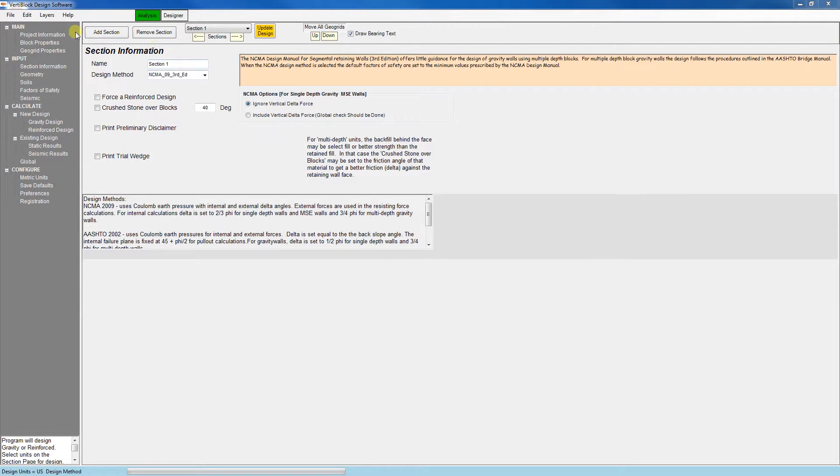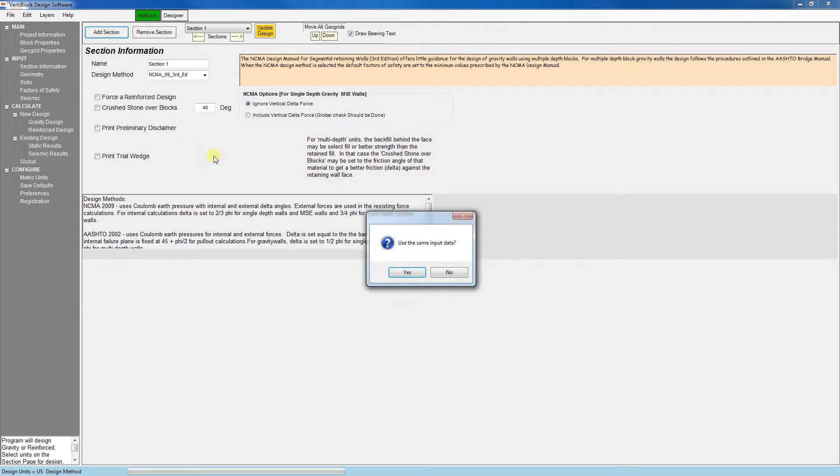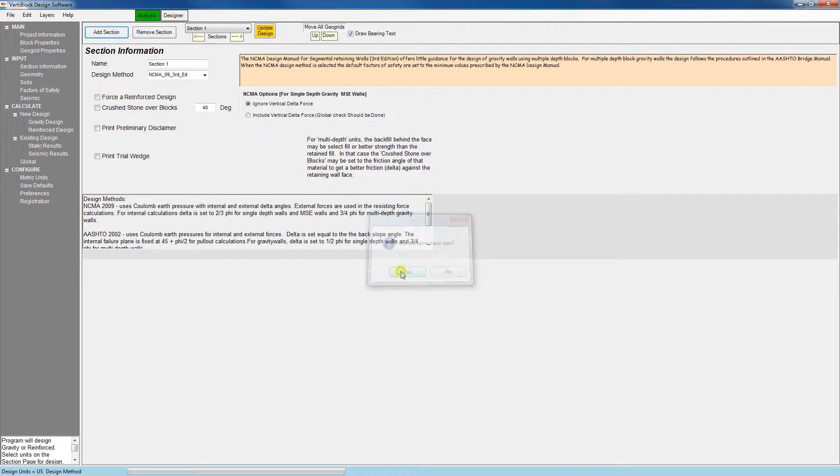To add a section click this button here and to remove a section this one here. So let's go ahead and add a section. We'll click yes here to copy the inputs from our existing section.